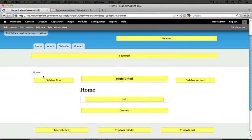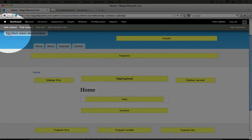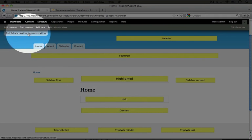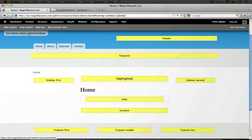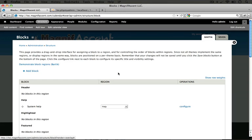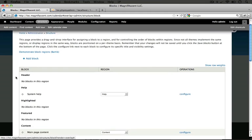And if we go back to the configuration by clicking on this exit block region demonstration link in the upper left hand corner, we'll see an interface where we can drag and drop blocks between these different regions.